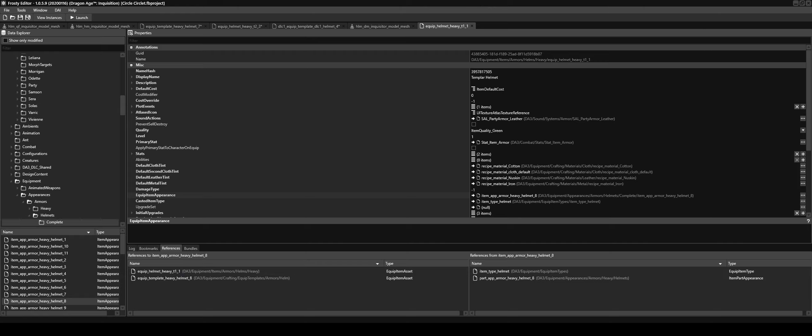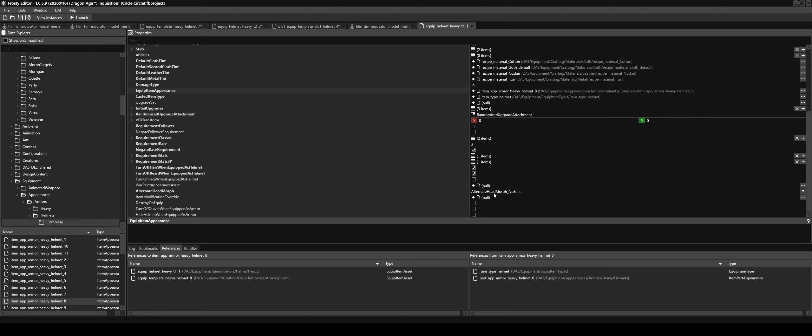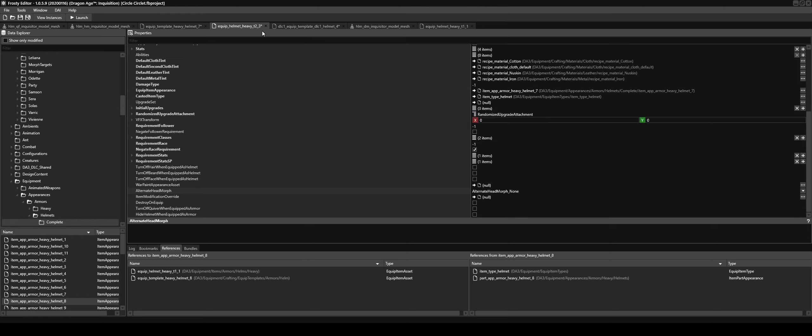So again, you would edit these all. For example, that is 3 for the requirement race. We'd change that to minus one to make sure Qunari can use it as well. Turn off hair when equipped, make sure that's unticked. And if it's got the beard one ticked as well, make sure that's unticked. And change alternate head morph to none.